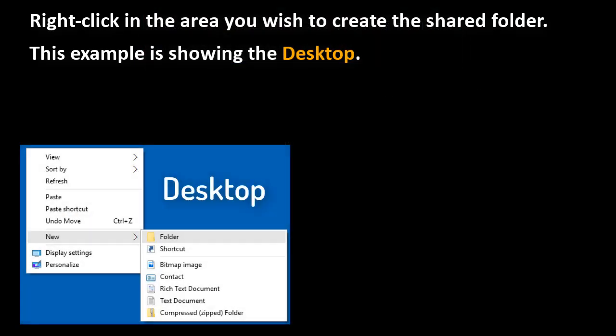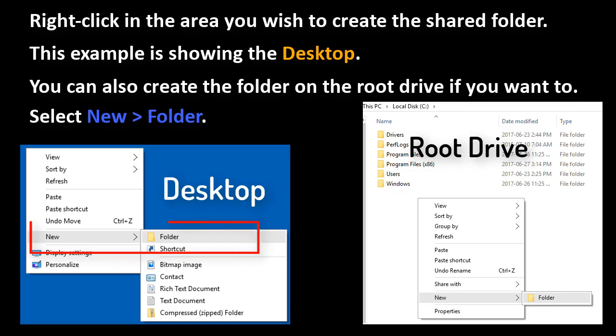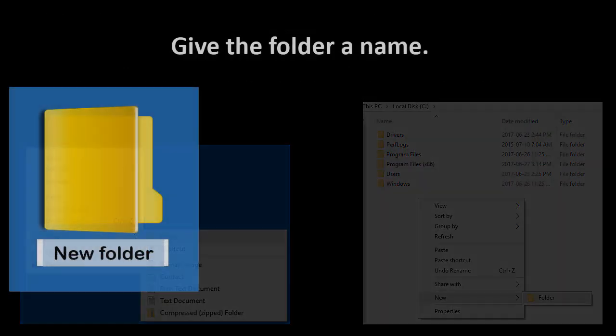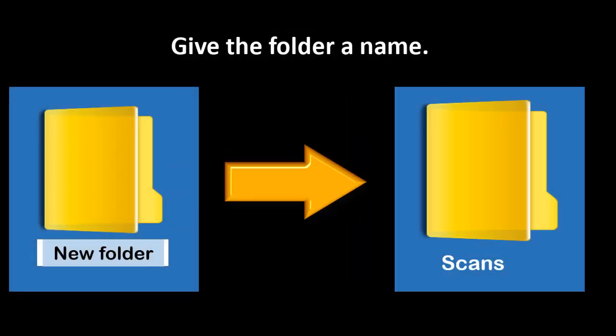Right click in the area you wish to create the shared folder. This example is showing the desktop. You can also create the folder on the root drive if you wanted to. Select New and Folder. Give the folder a name. Try and keep it short and simple.